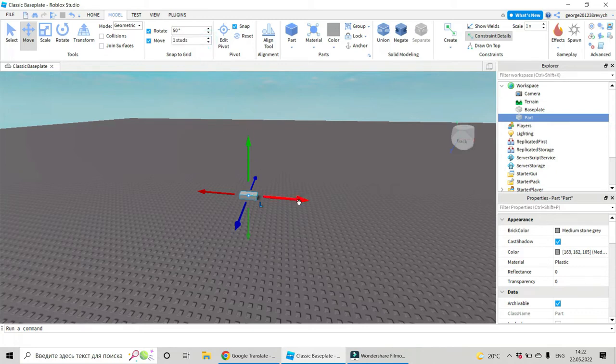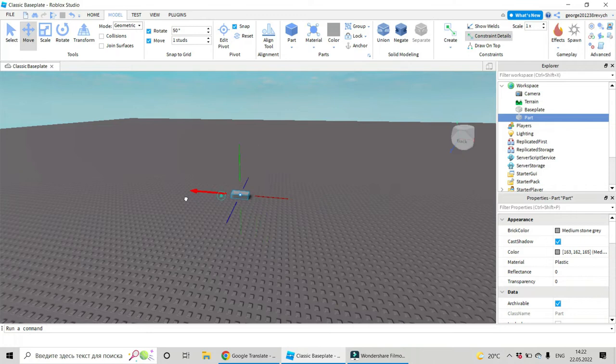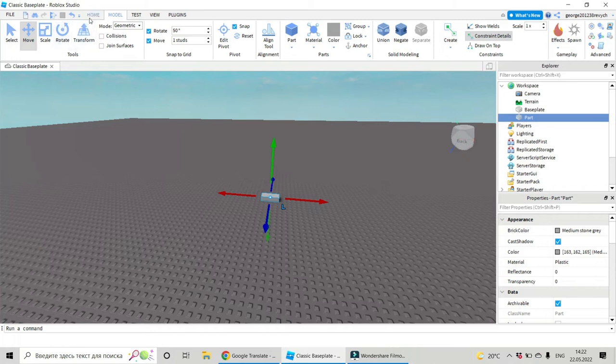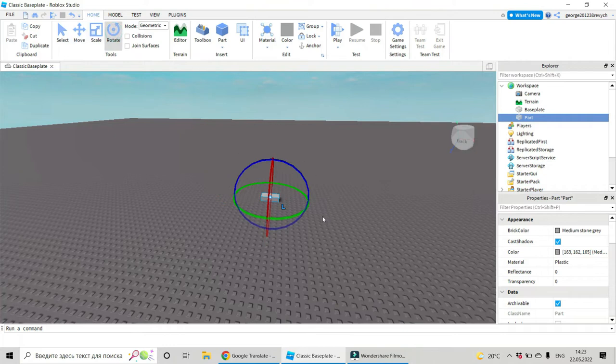And now let's see - our part is moving very smoothly and nicely. Okay, and let's see now. Let's go to the home tab and let's see what happens with rotation, with the rotate feature.